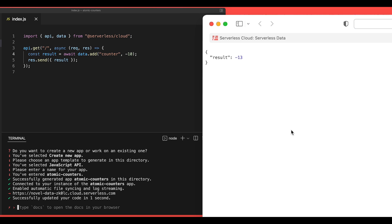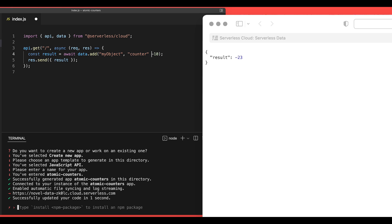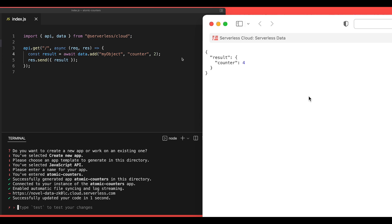So that's pretty cool for simple values, but we can also set nested object values. So let's change this to my object. And if we want to increment a field within the object, we set it as the second parameter. Let's call it counter. And we want to increment it by 2 every time. We'll save this, and when we run this over here, we should see that we now have an object that stores the counter in there and increments by 2 when we run it again.